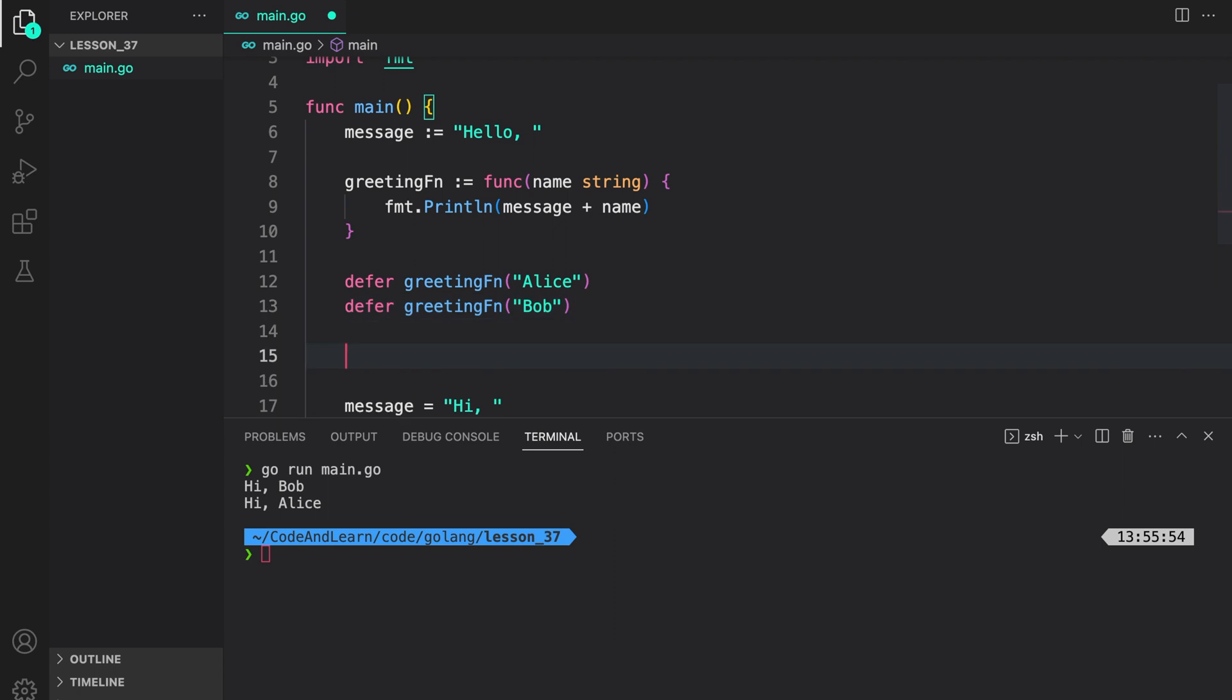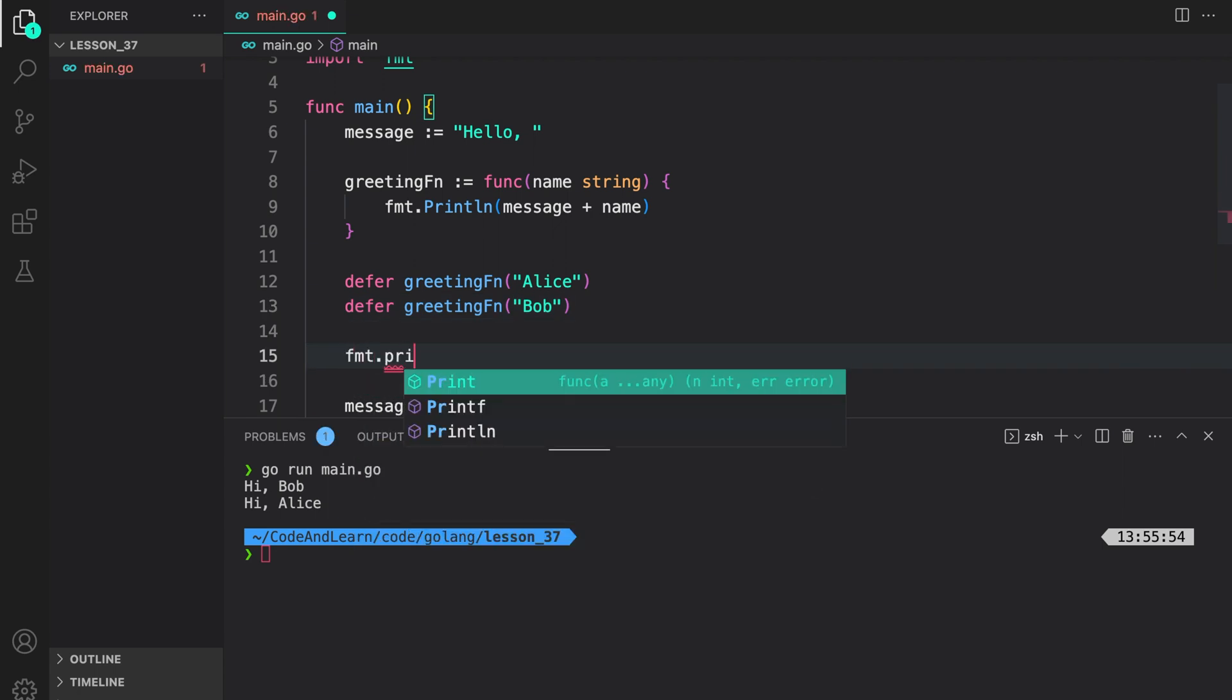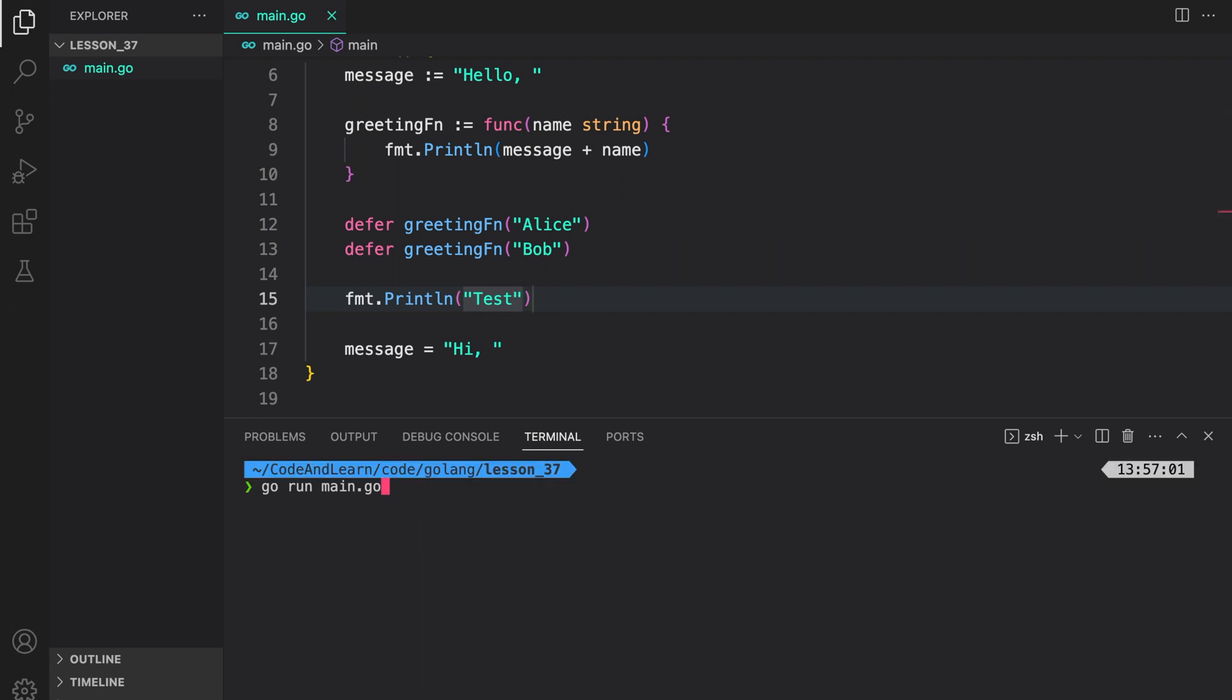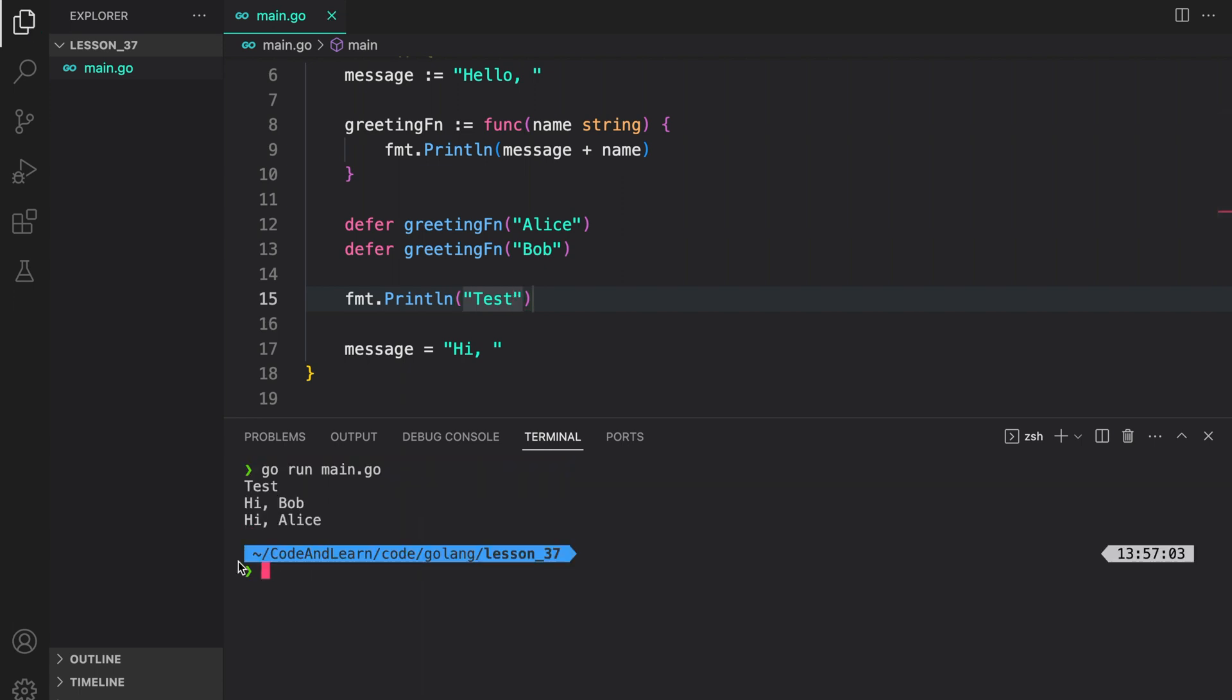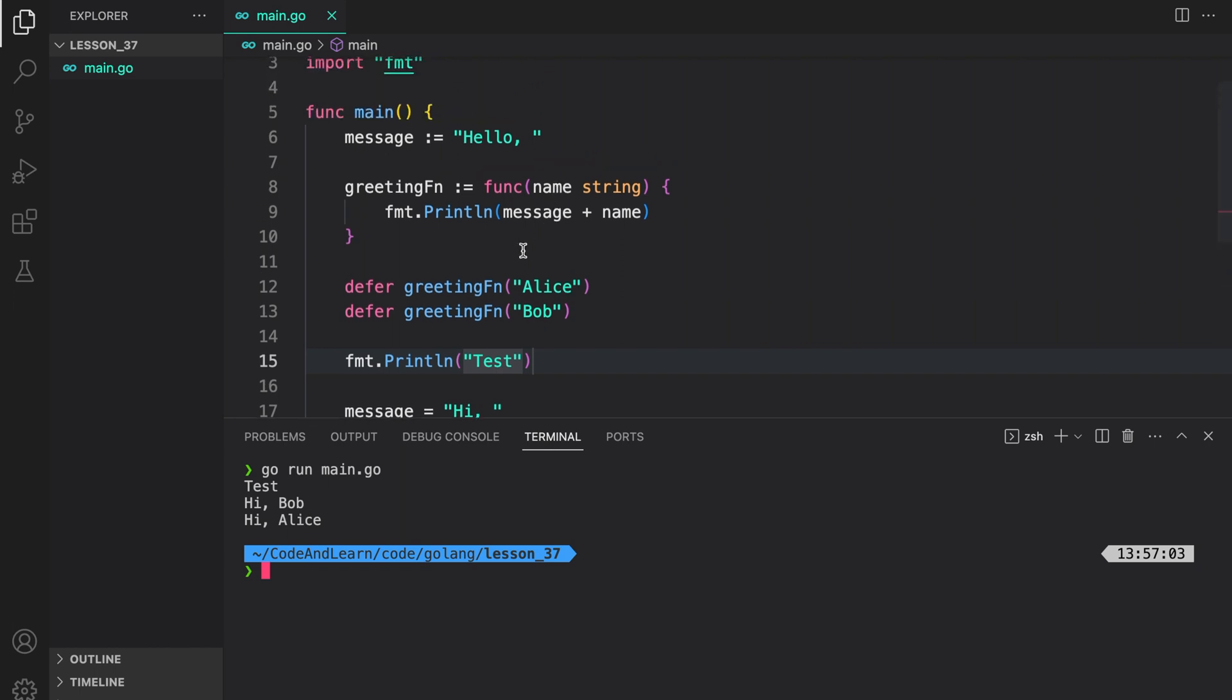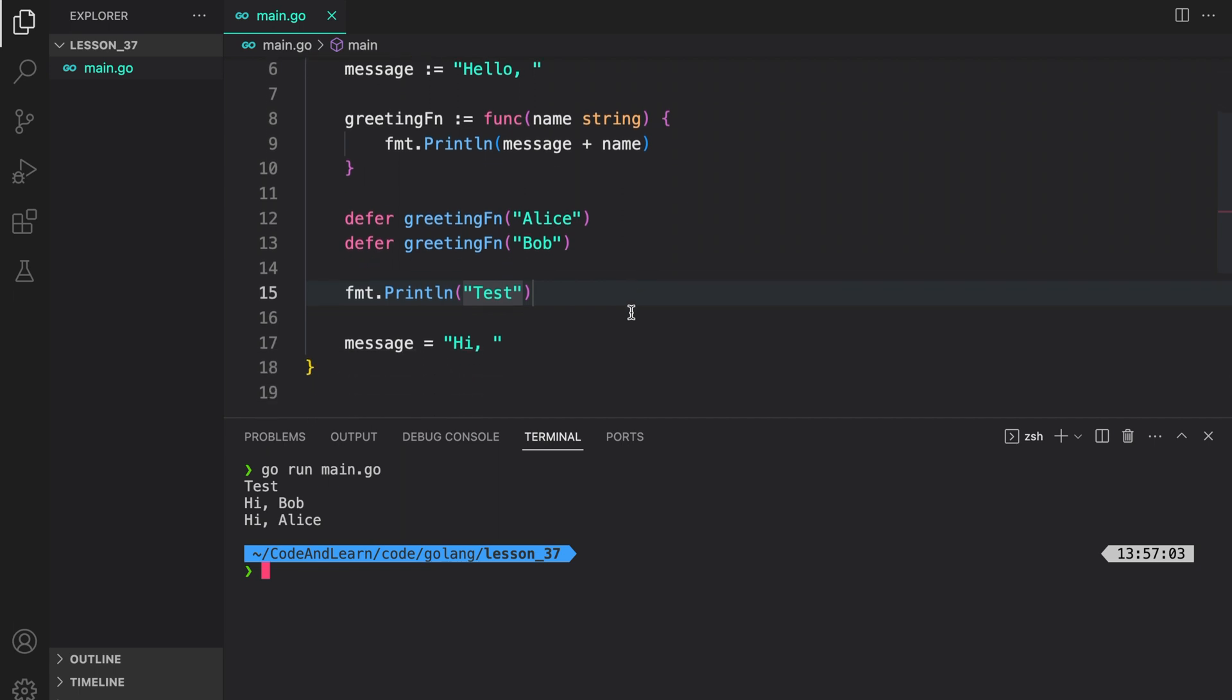If I do fmt print lin test here, you will see our functions are called at the end of the execution. As you can see, test was printed followed by Bob and Alice. So, you need to remember that deferred function execution is done when one of the three conditions are met, which are when a function returns or when the function execution reaches the end of the body like in our case or if there's a panic.